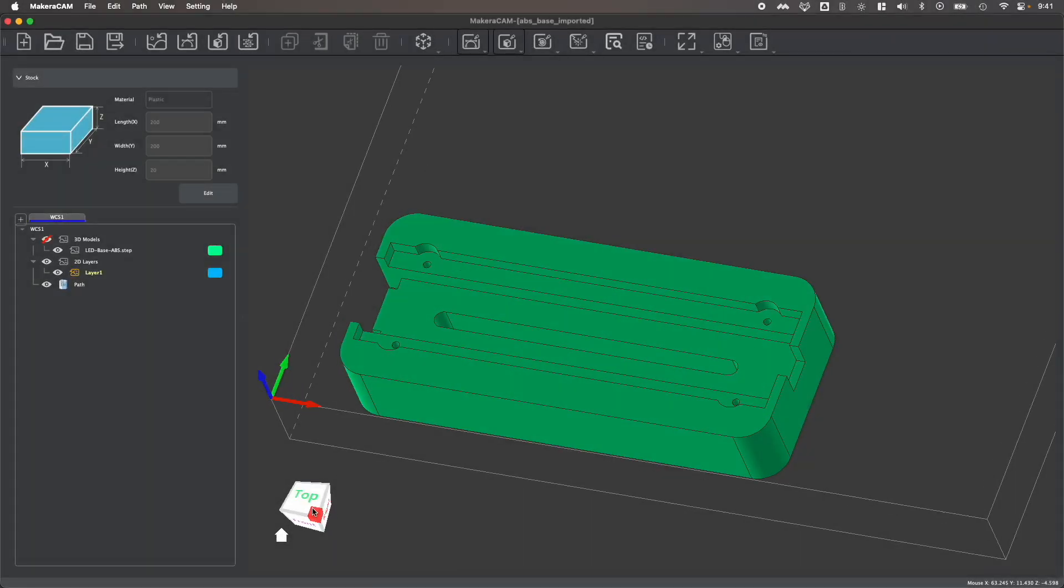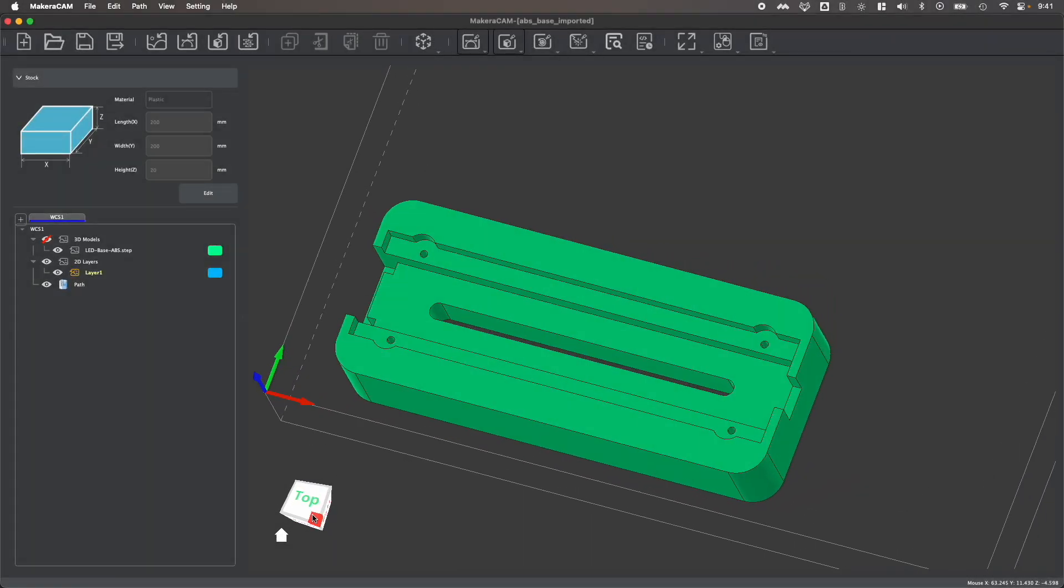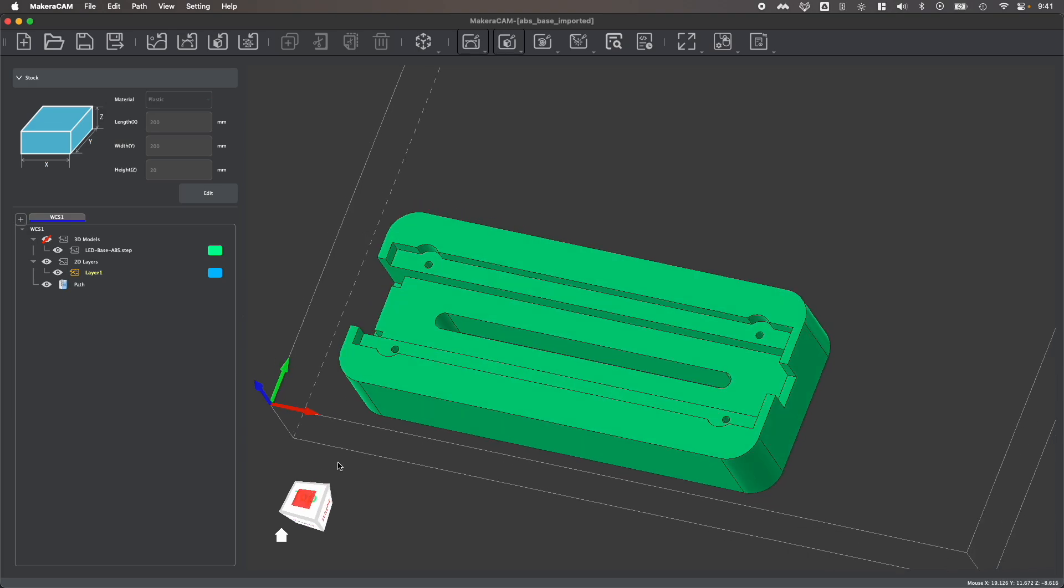Hi everyone, in this video we're looking at how to work with three-dimensional models such as this 3D step file in MacaraCam to create a 3D drilling toolpath.